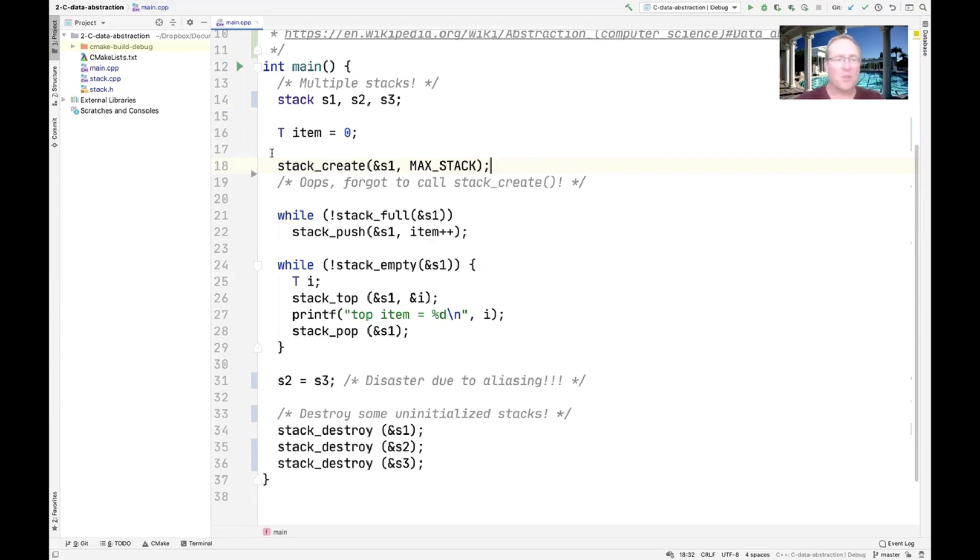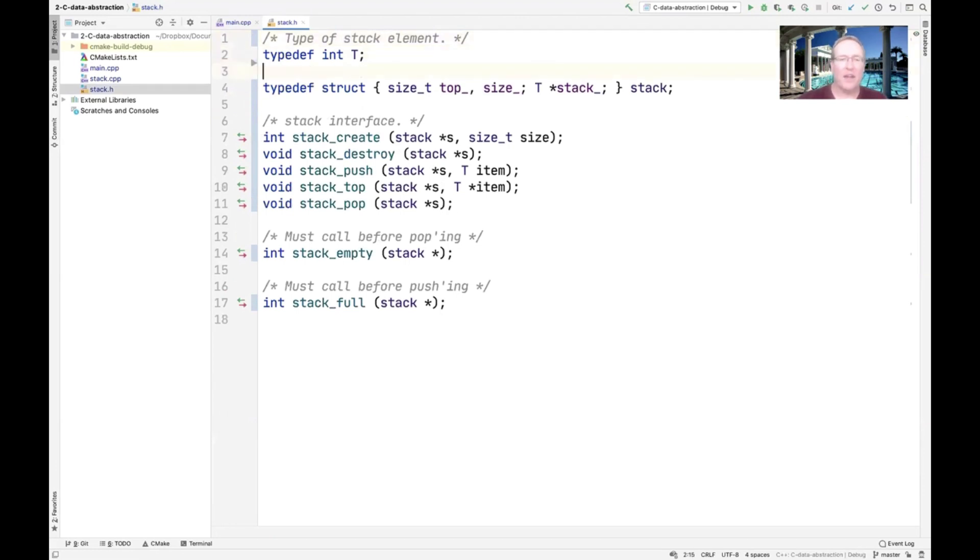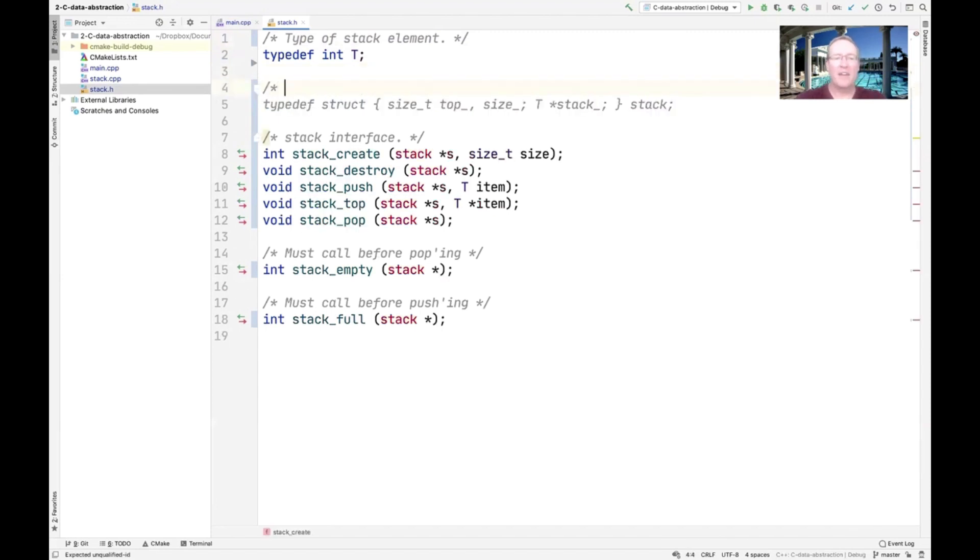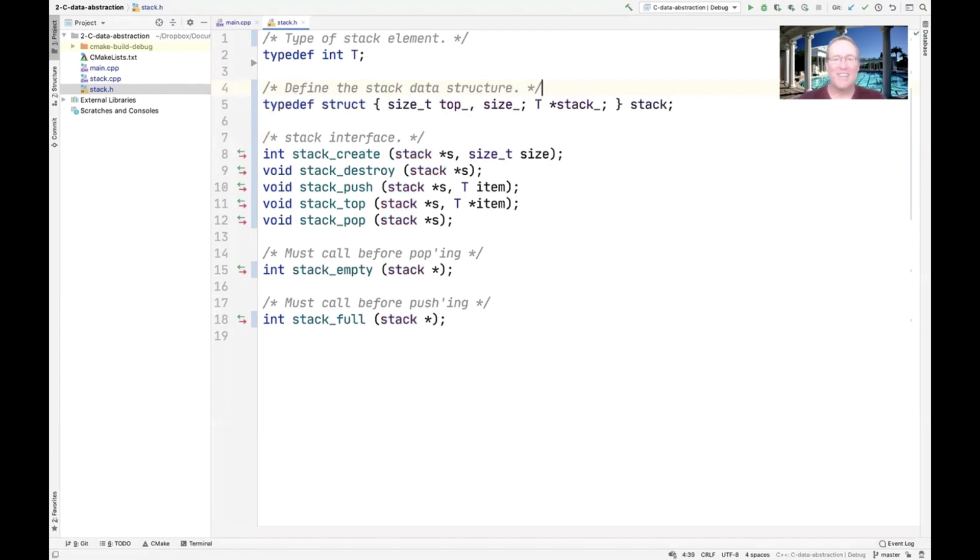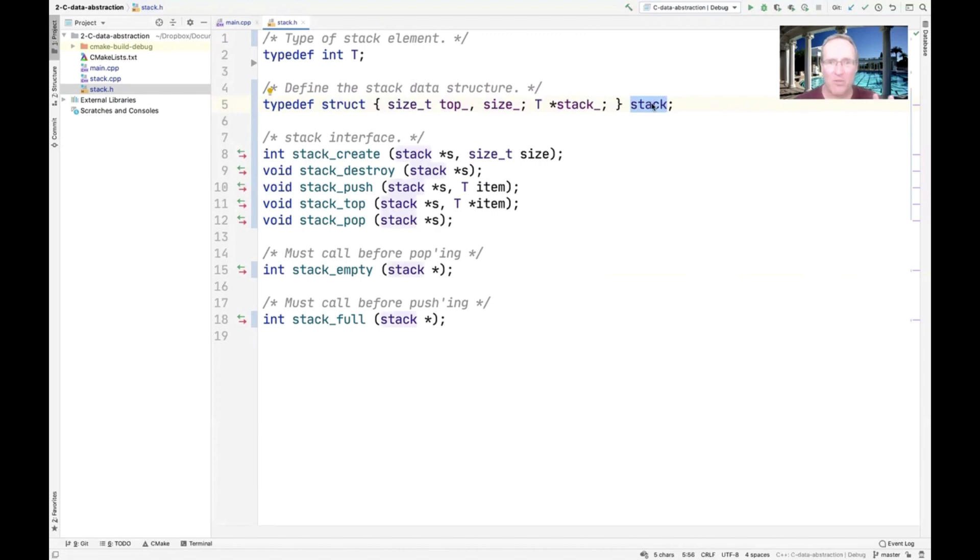I'll show you what the stack interface looks like first. You can see that we have a type of stack element, which is still typedef. Then we're going to define a stack data structure. This is really a data struct, literally, because it's a C-style struct. We use the typedef aliasing keyword to say typedef this struct to be called stack. That's what a typedef does - it just defines a name for a data structure.